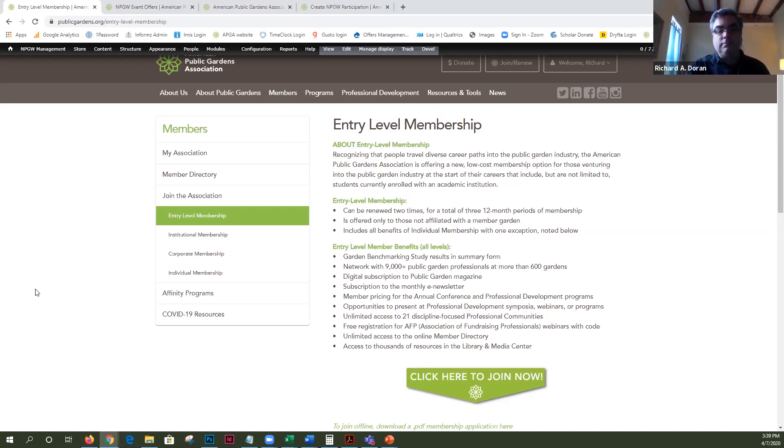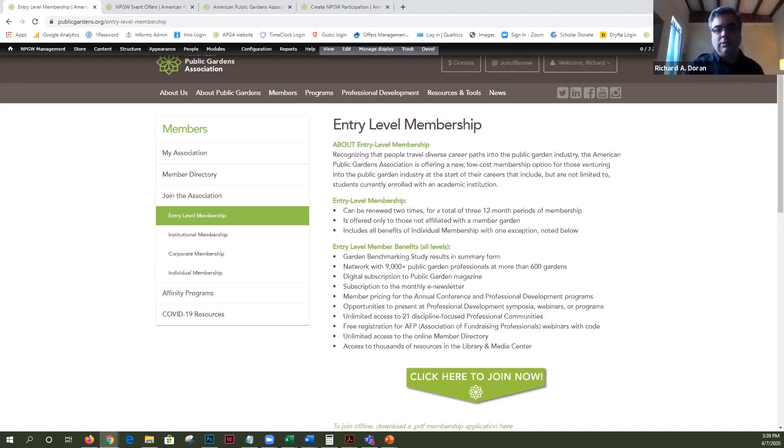Thanks. My email address I'll put it in the chat, it's rdoran at publicgardens.org.